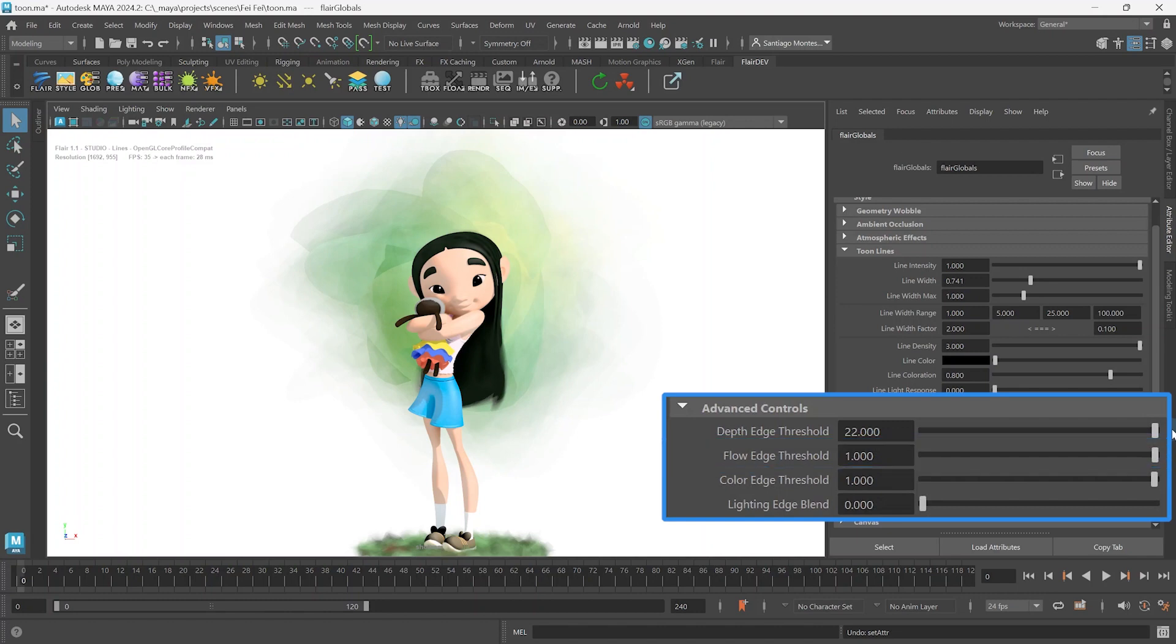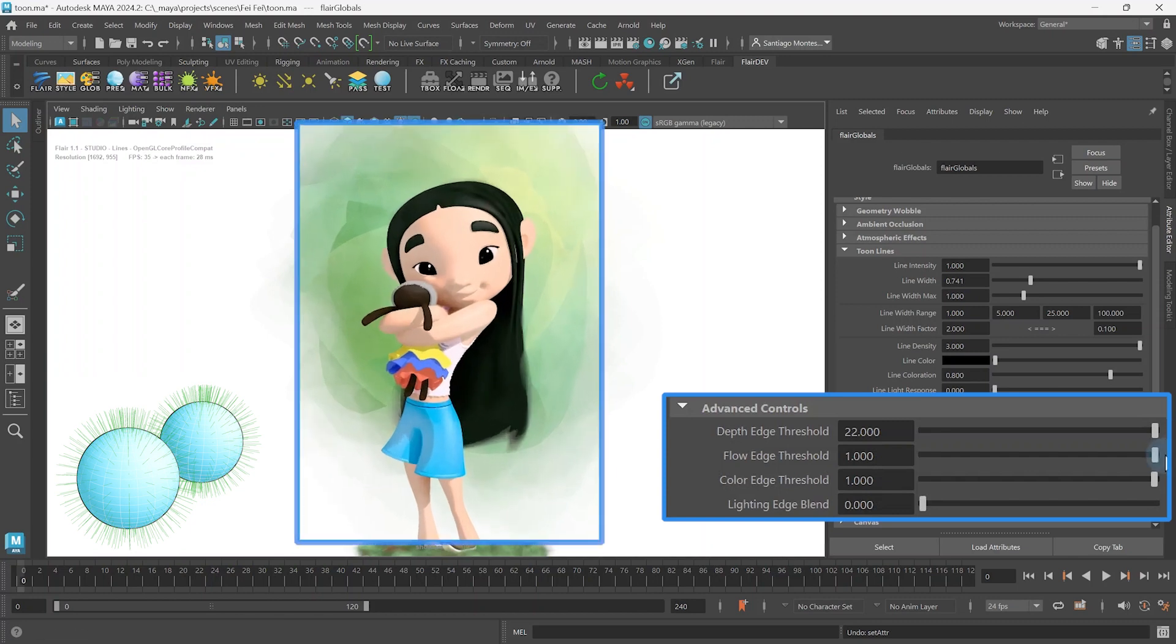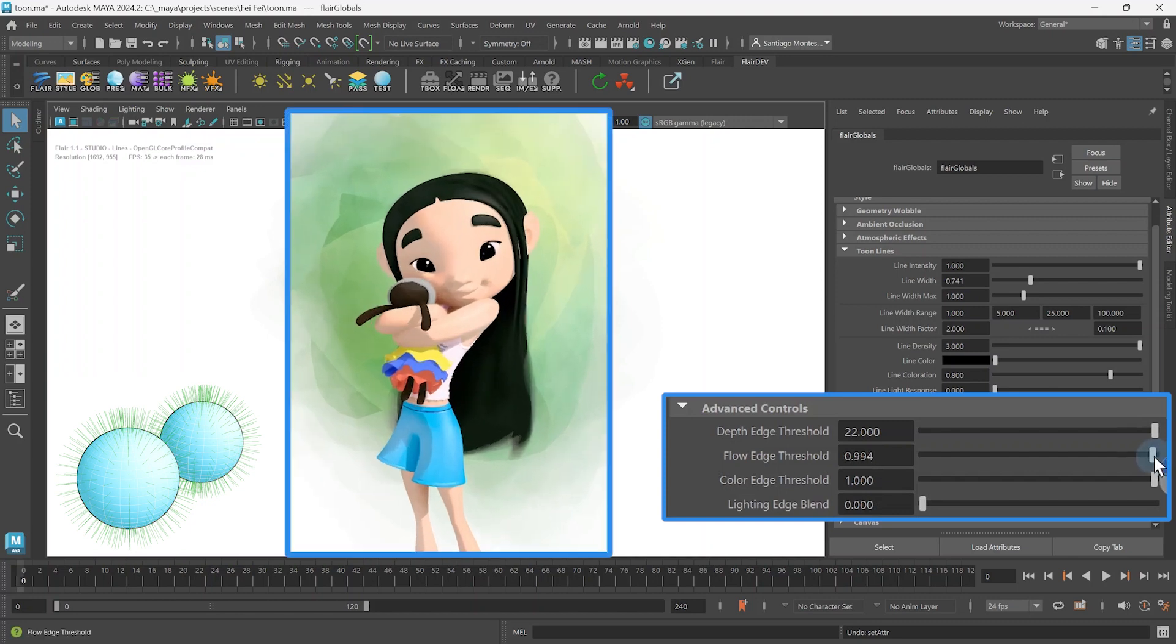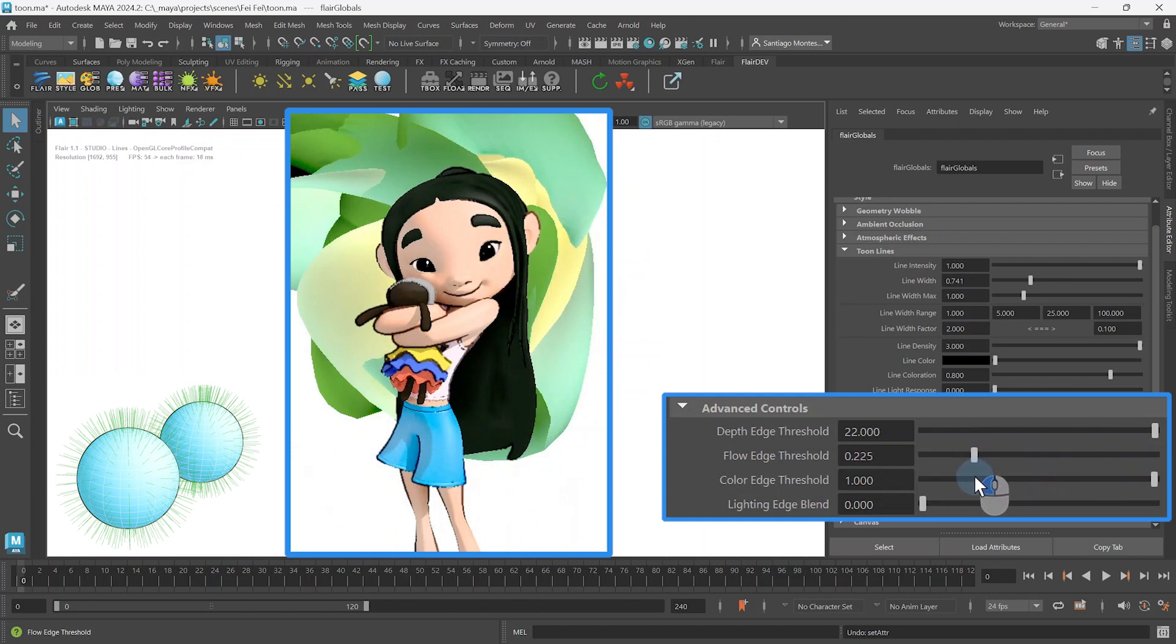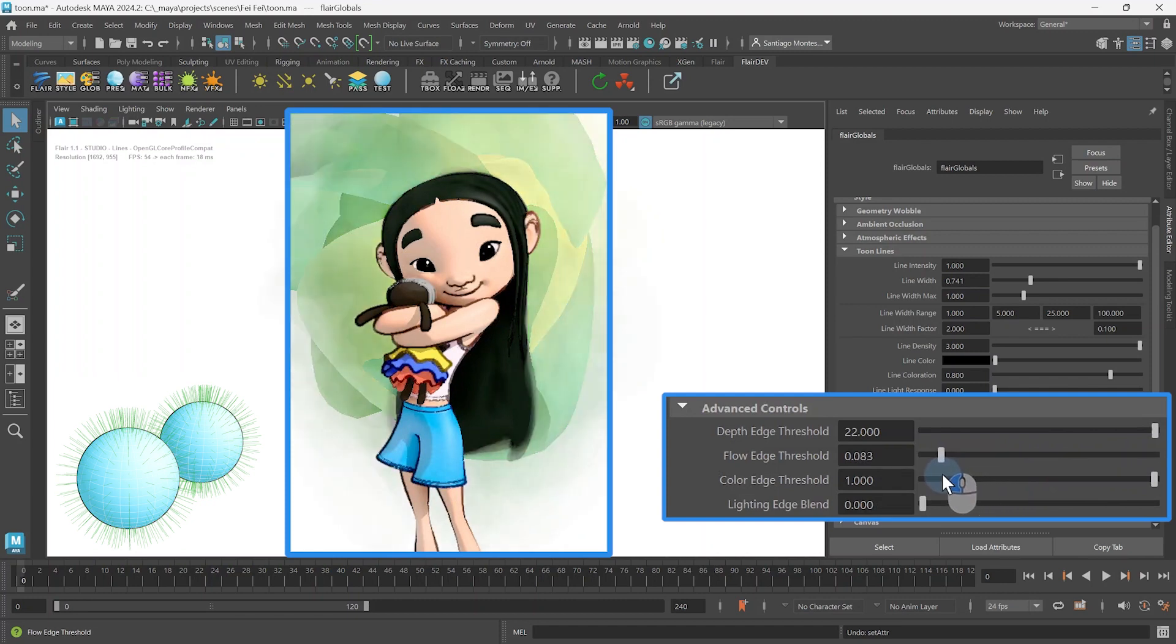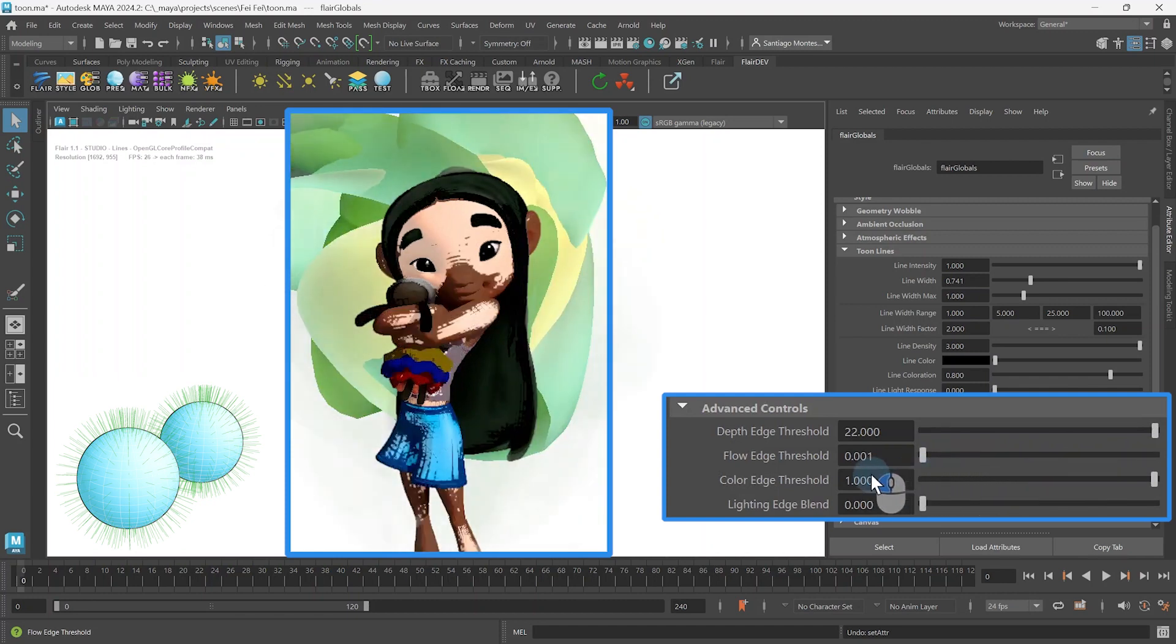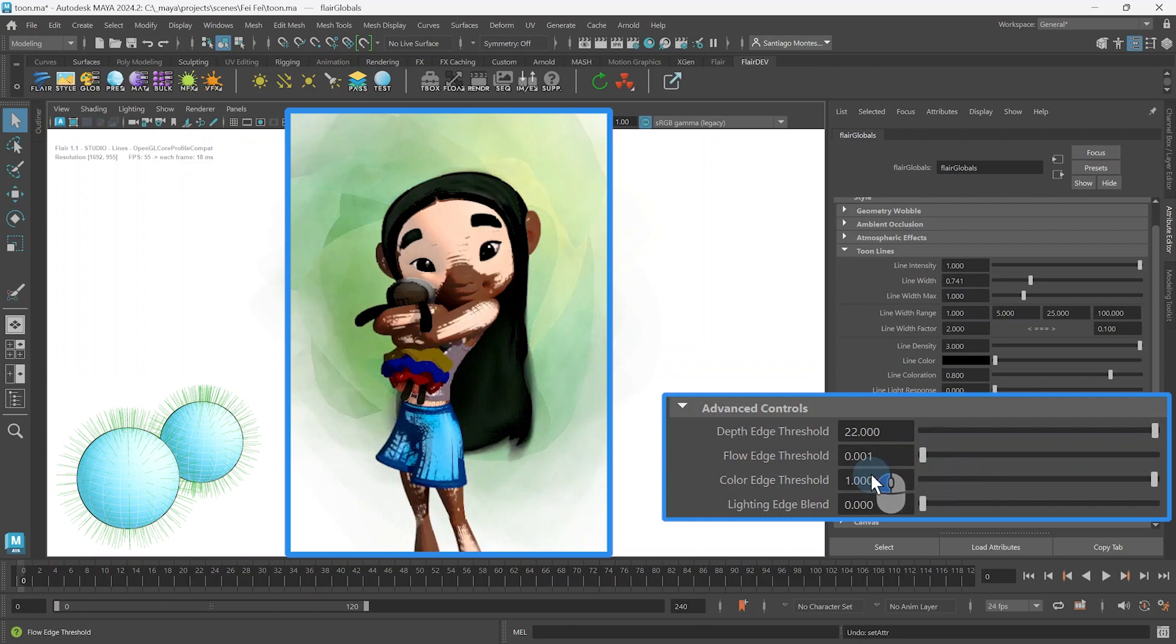The Flow Edge Threshold works in a similar way, but depends on the normal differences between neighboring pixels instead of depth. The smaller you set the Flow Edge Threshold, the more normal-based lines will appear. This can also go to the point of seeing every individual polygon recognized as an edge.